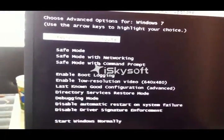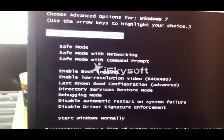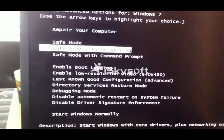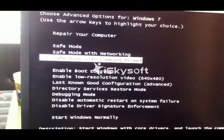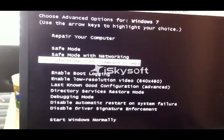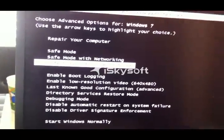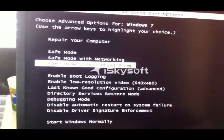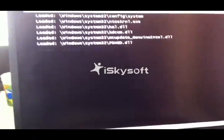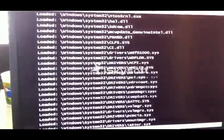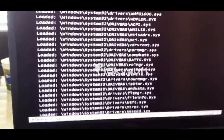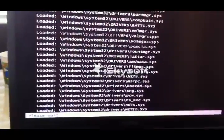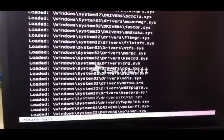And you want to select this option. So just go to safe mode with command prompt, enter. And you just want to wait like one minute before you log in.